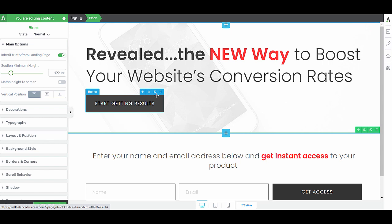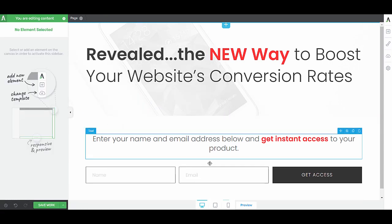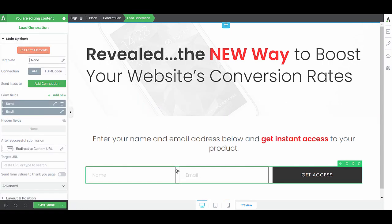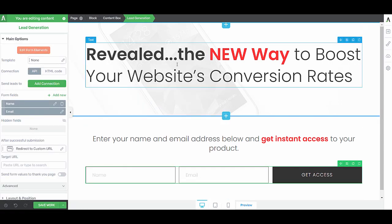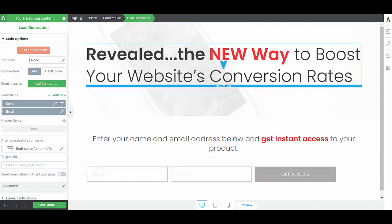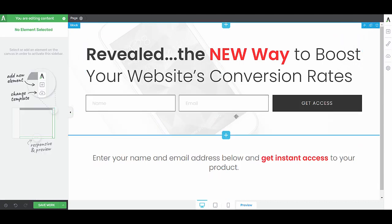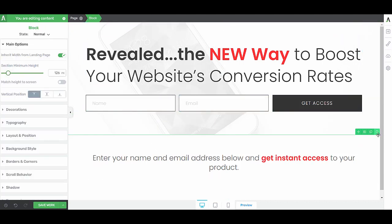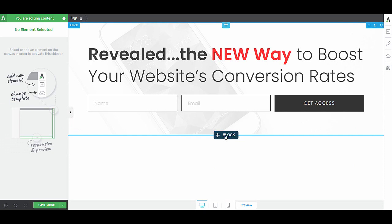For example, instead of having this button, I actually want the lead generation element to be in the top section. So I can just select it and then drag it underneath this. And now I actually don't need this block anymore, so let's delete it.